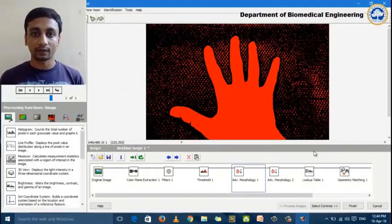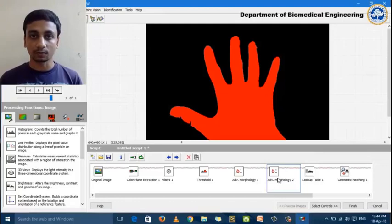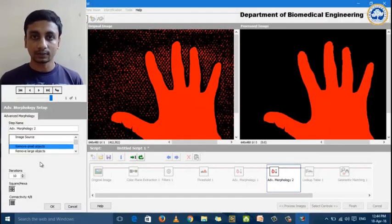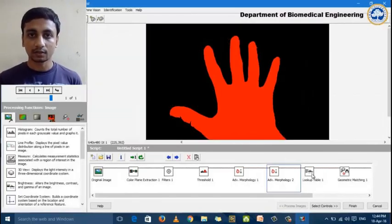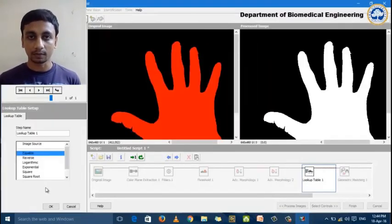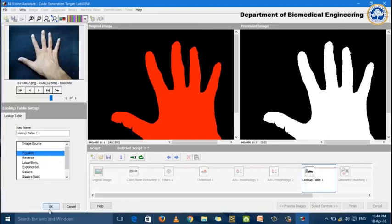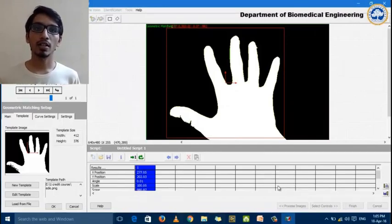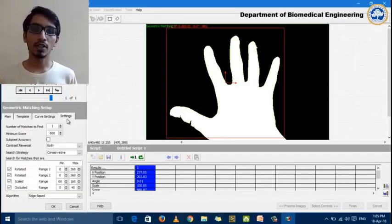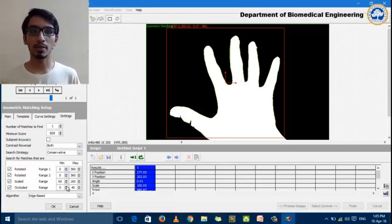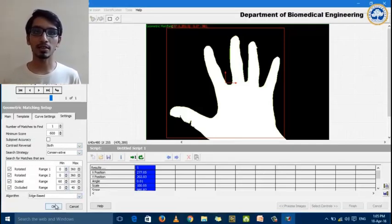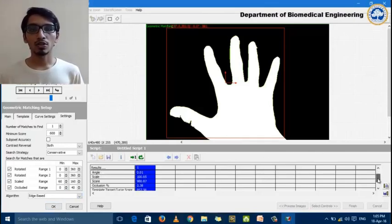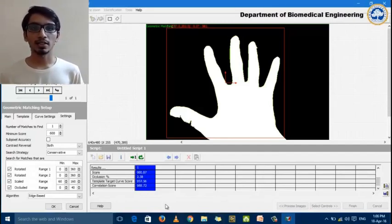Next, we apply a second stage of advanced morphology in which we remove small objects to clean the background noise. For equalizing the image, we use the equalize function under the lookup table. The next step is geometric matching. As you can see on the screen, we provide a template and set certain parameters. Based on these parameters and contour-based imaging, the system processes the image and finds a geometric match on the recorded image. A score is generated for the match of the geometric pattern. This finishes the geometric matching stage.